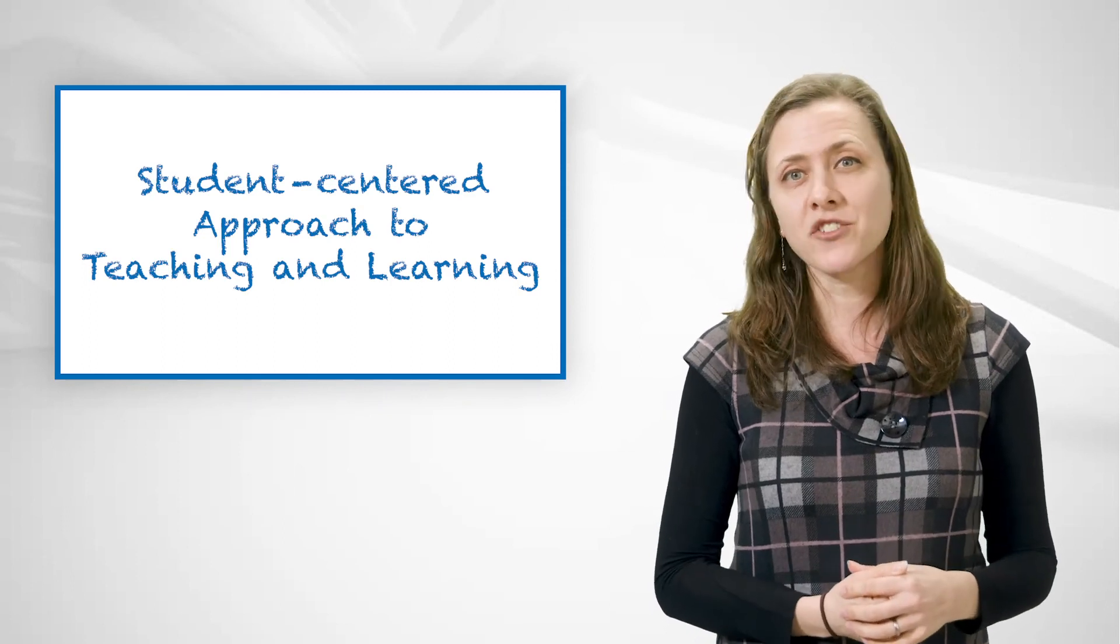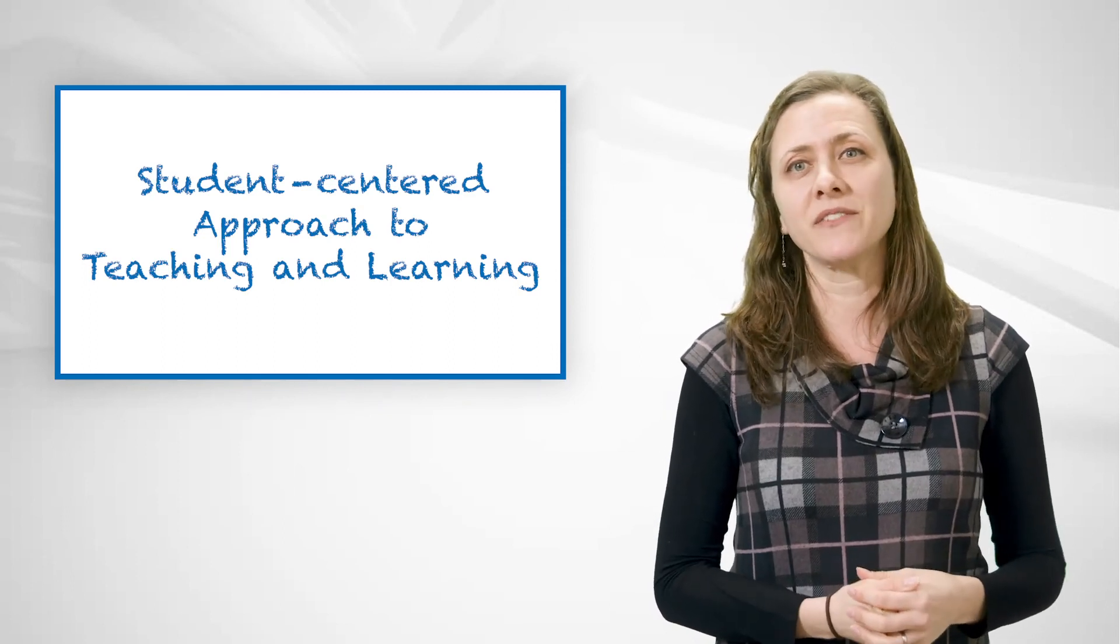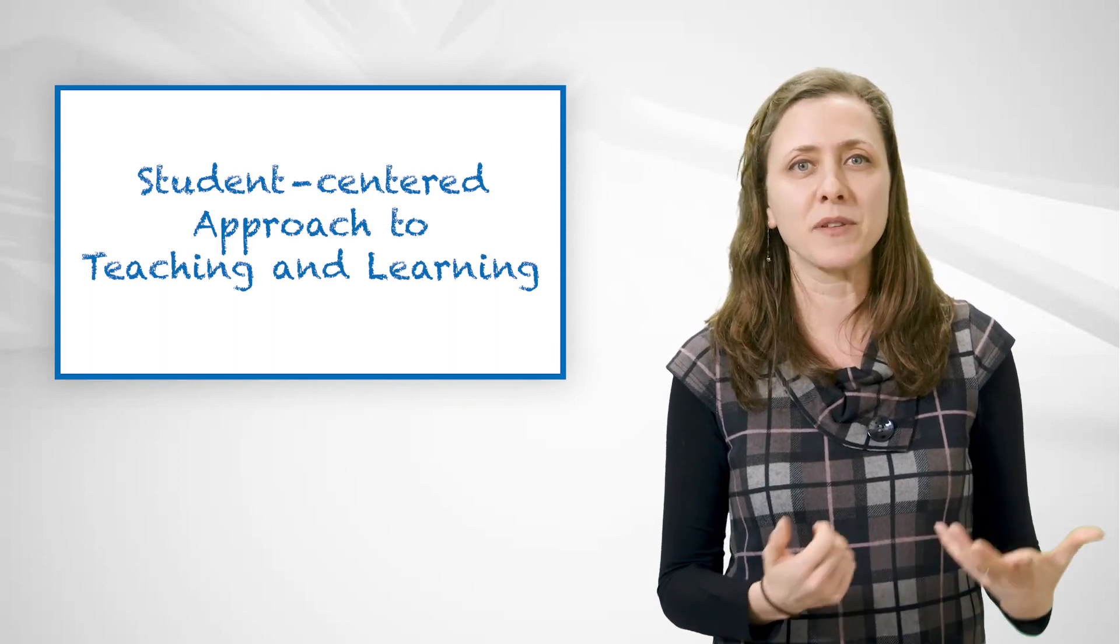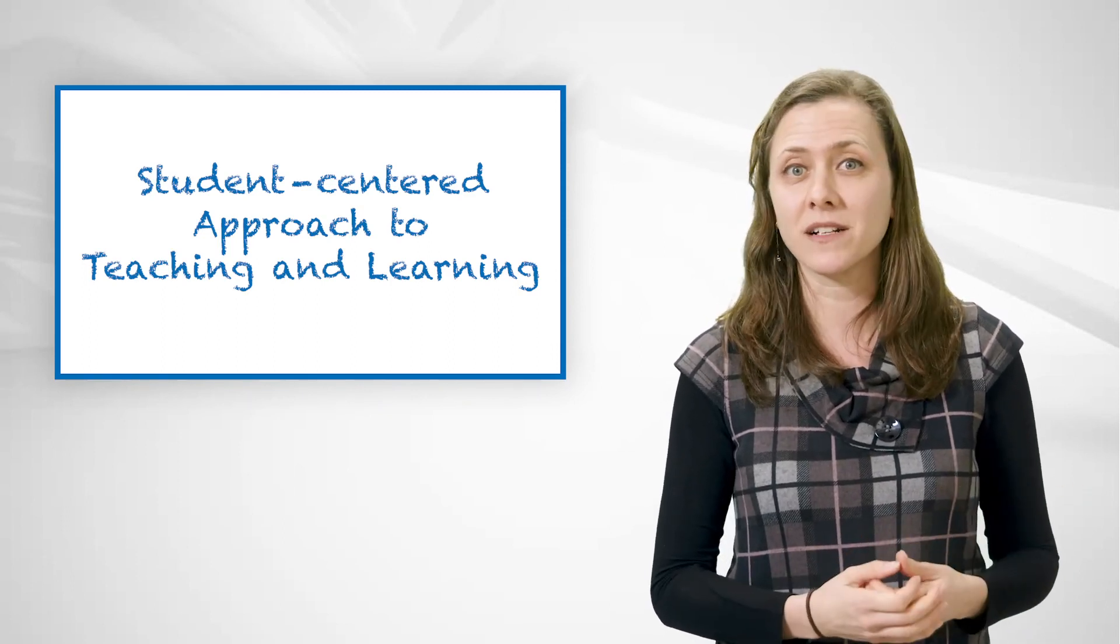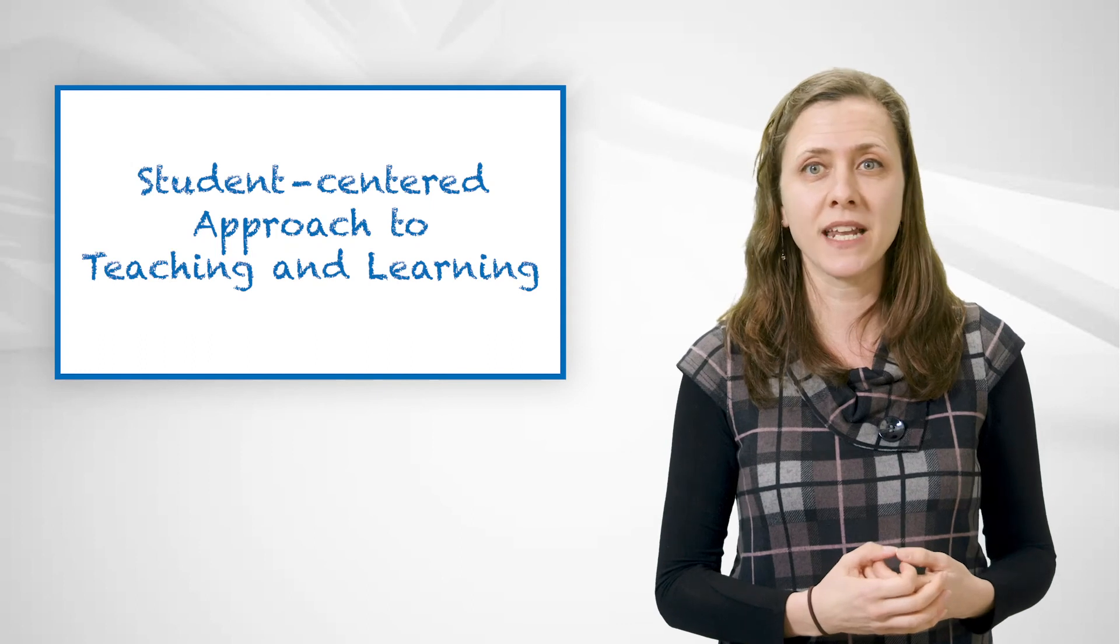For more information about specific techniques to implement these concepts in a large classroom setting, please check out our next video, or don't hesitate to contact us.